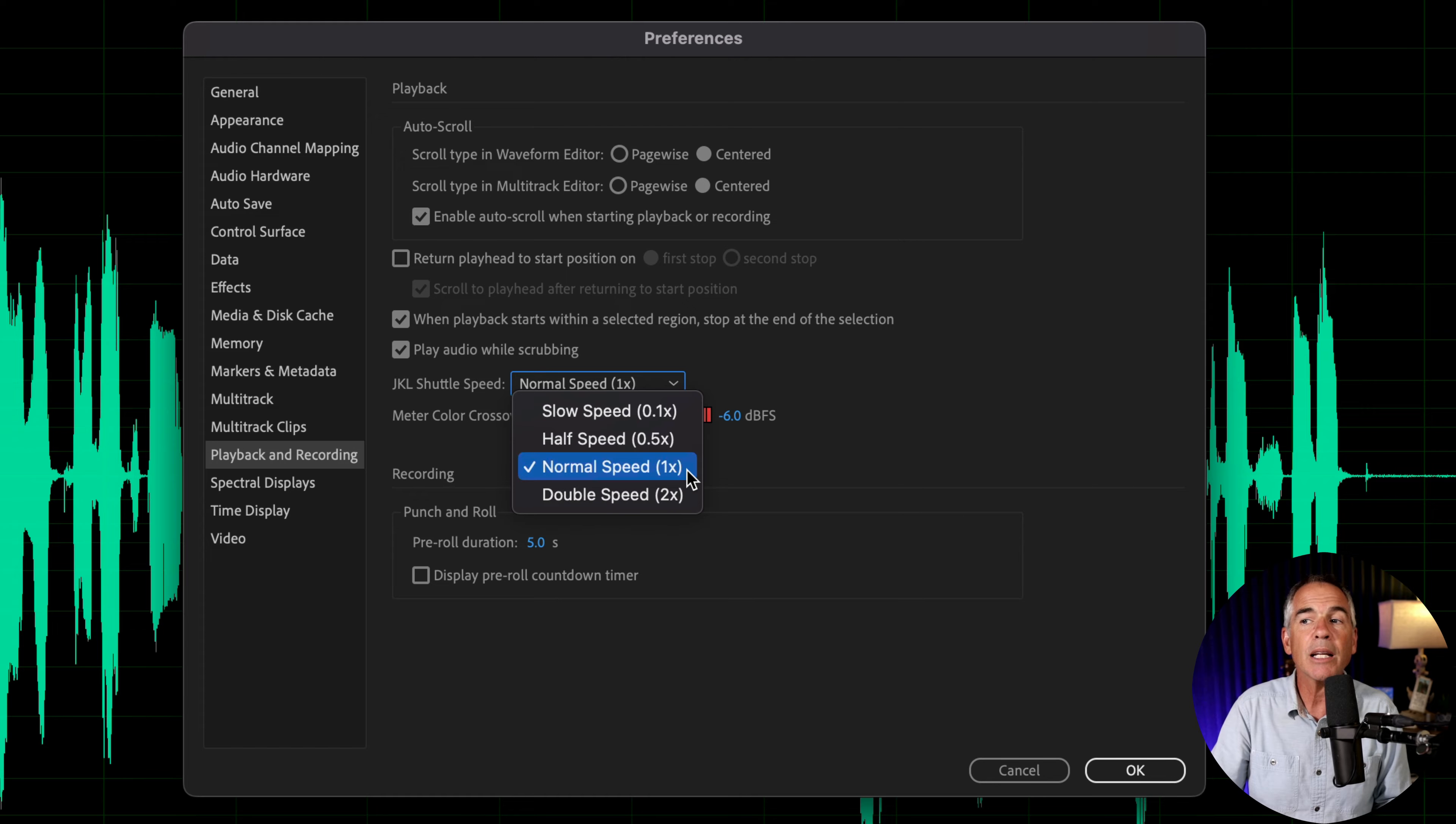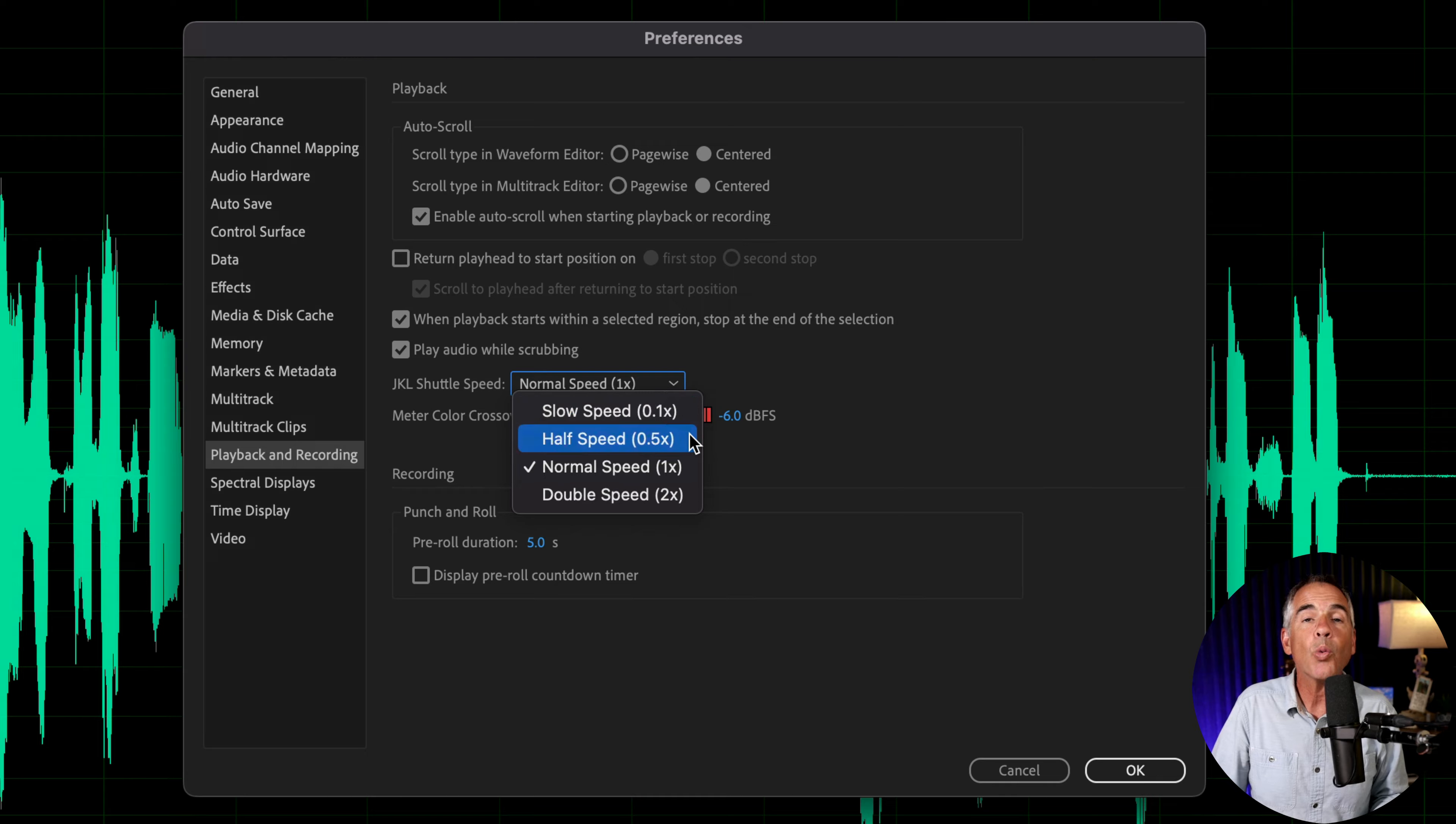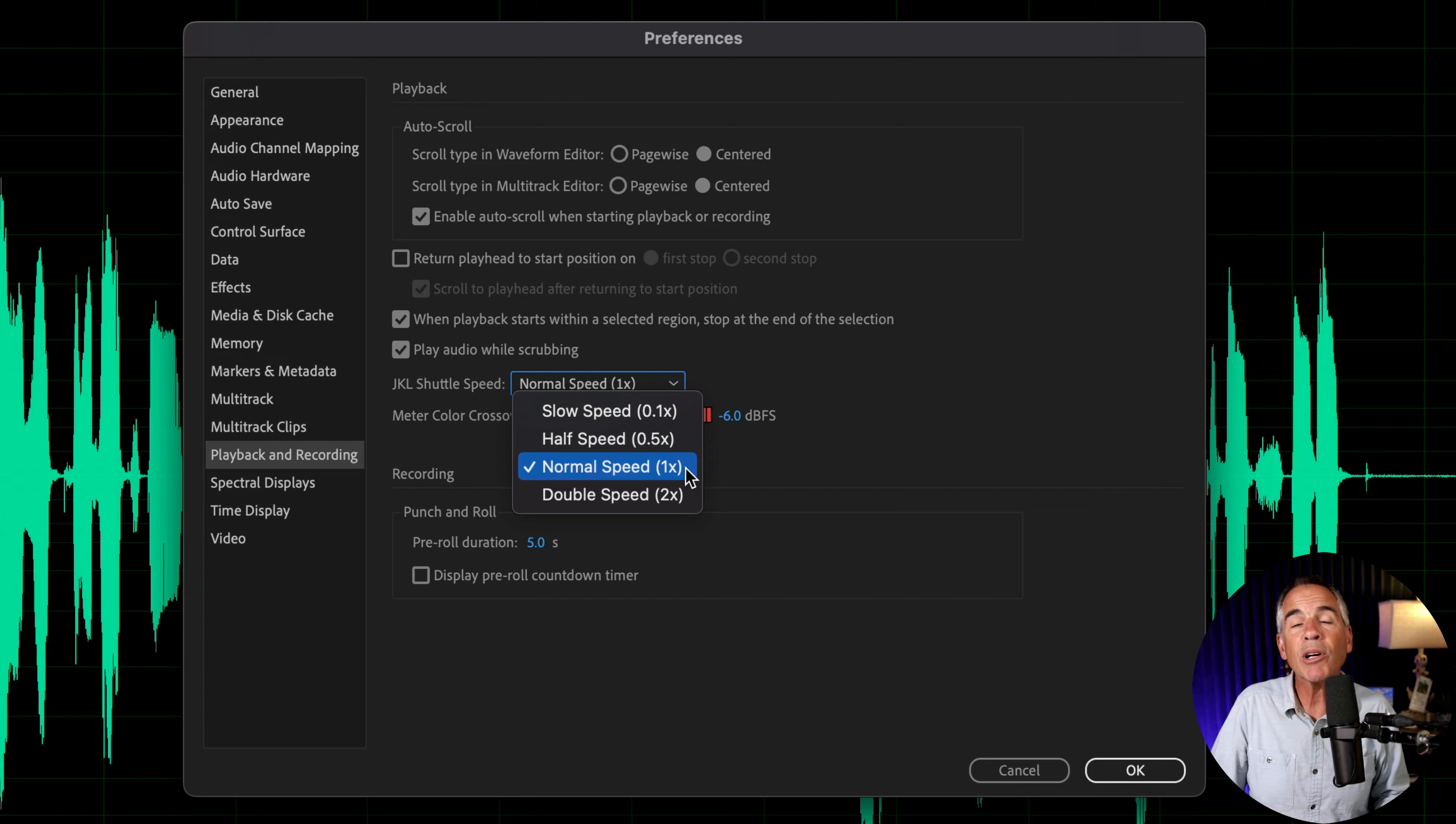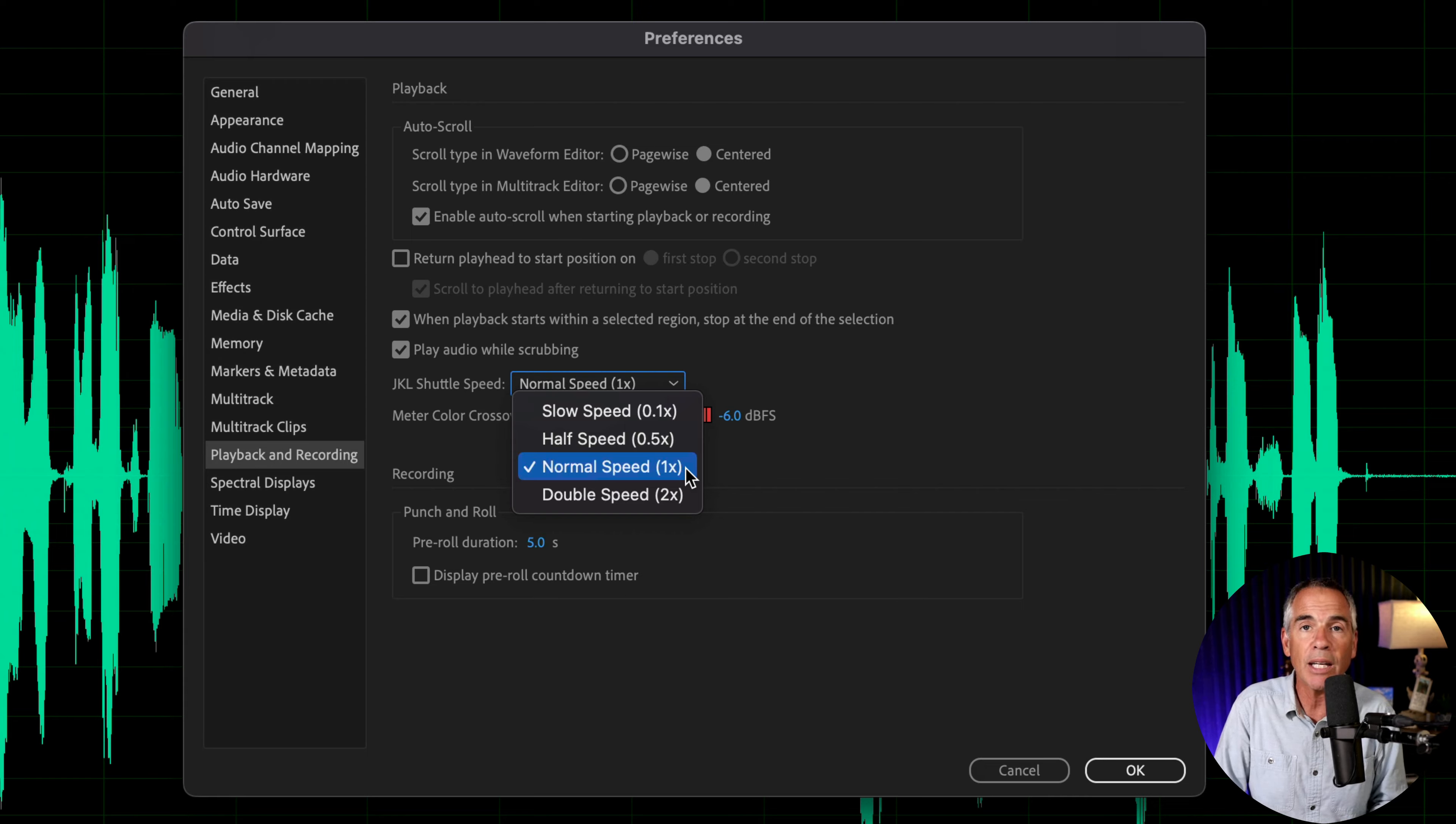The default is normal speed 1x. The speed that you select in this menu is going to be the starting playback speed when you tap on the letter J to playback in reverse or L to playback forward. The number in parentheses is also the increment at which it speeds up each time you repeatedly press either the J or the L key.